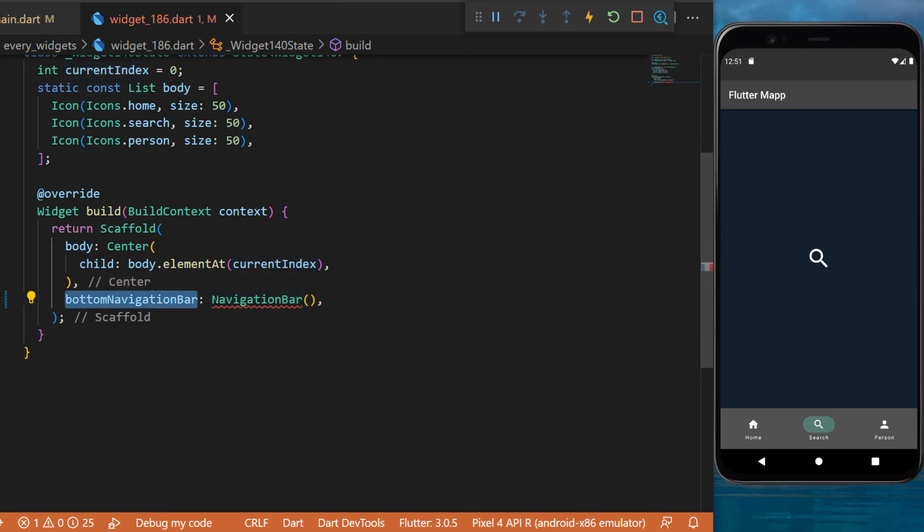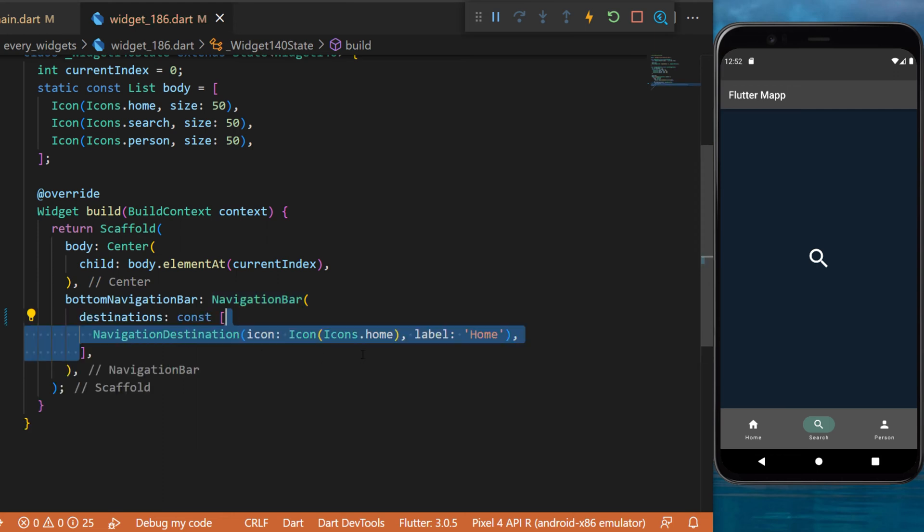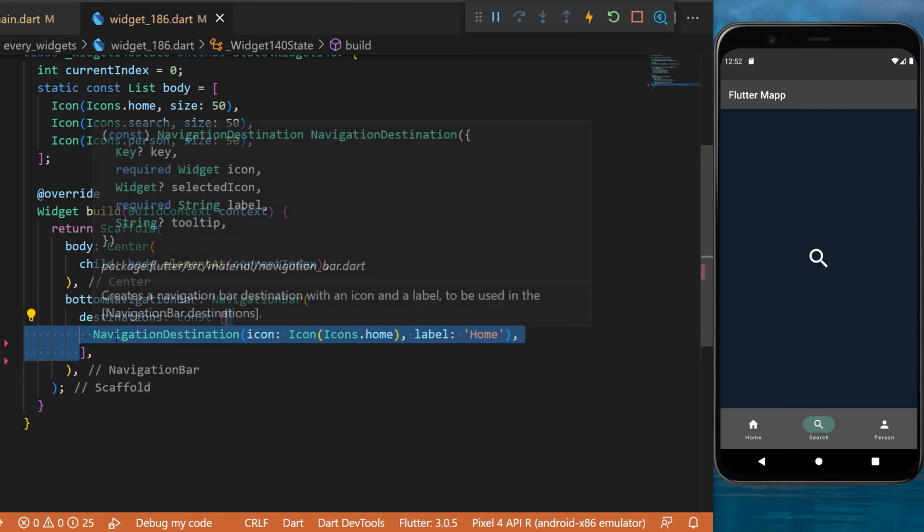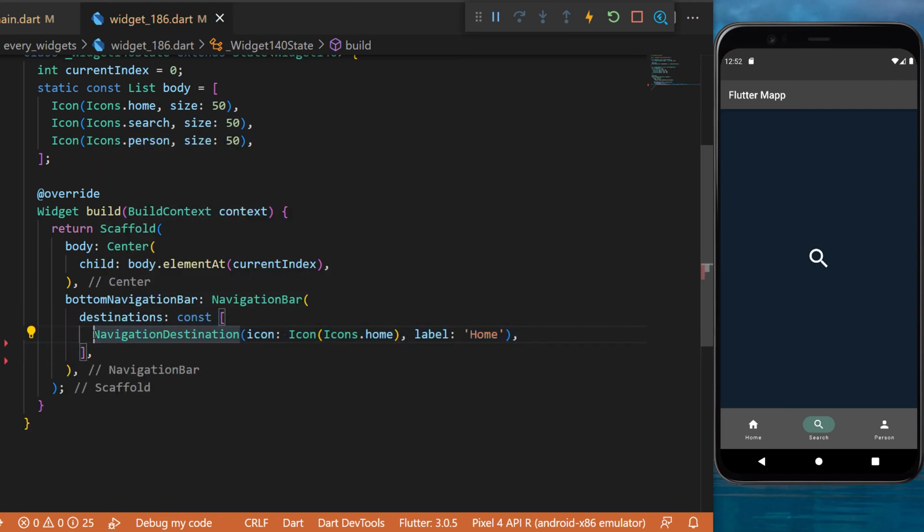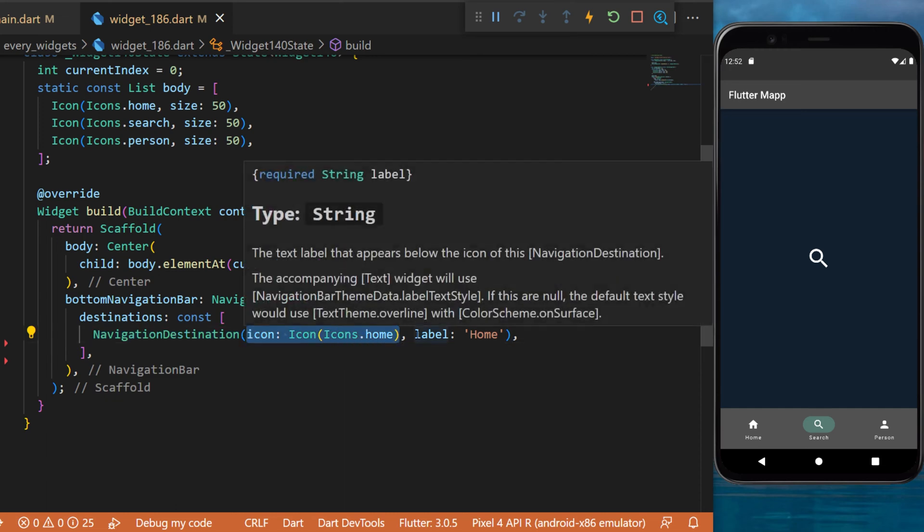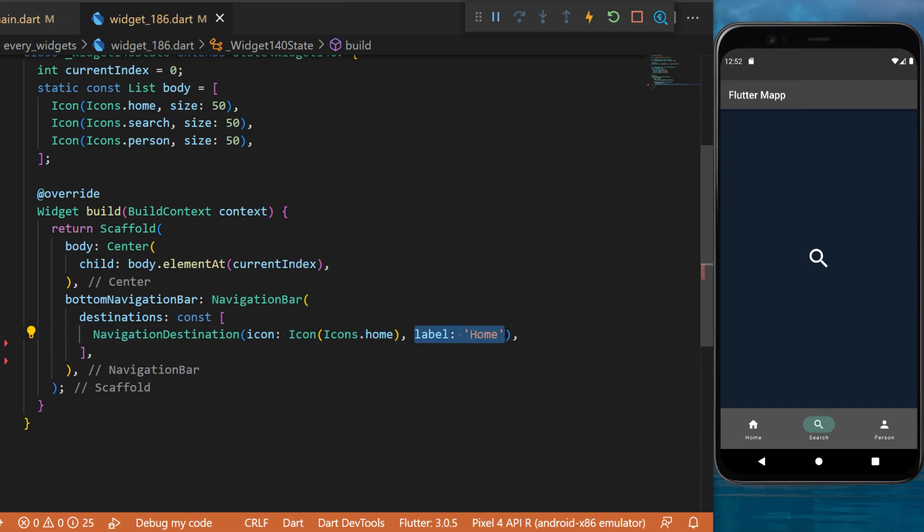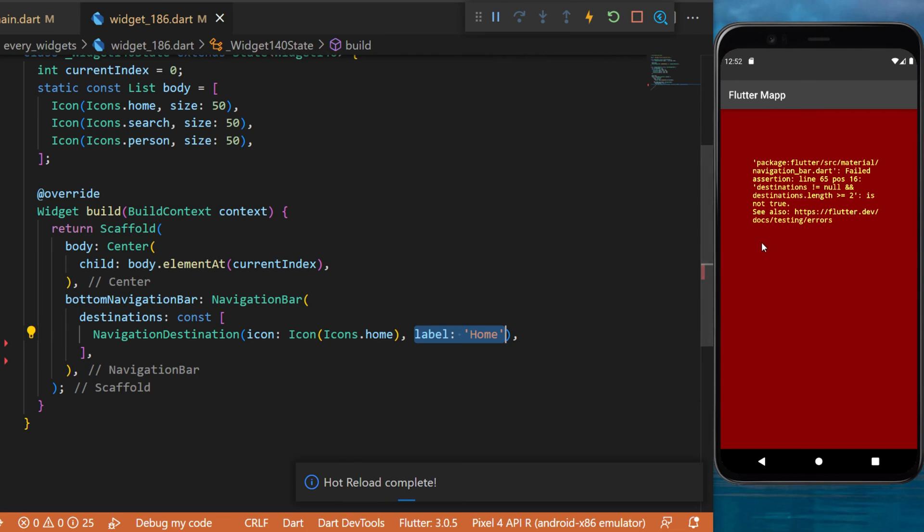With the navigation bar widget, this one will use the destinations and it will require multiple navigation destination. The icon will be home and the label will be home. If you put only one of them you will have a red screen.